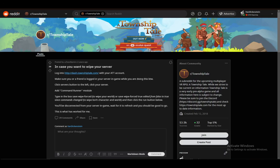Hey everybody, what is going on? I hope you guys are all doing well and welcome to another tutorial video. In this video, I'll be explaining how you can reset or wipe your server in Township Tale, so let's get right into it.